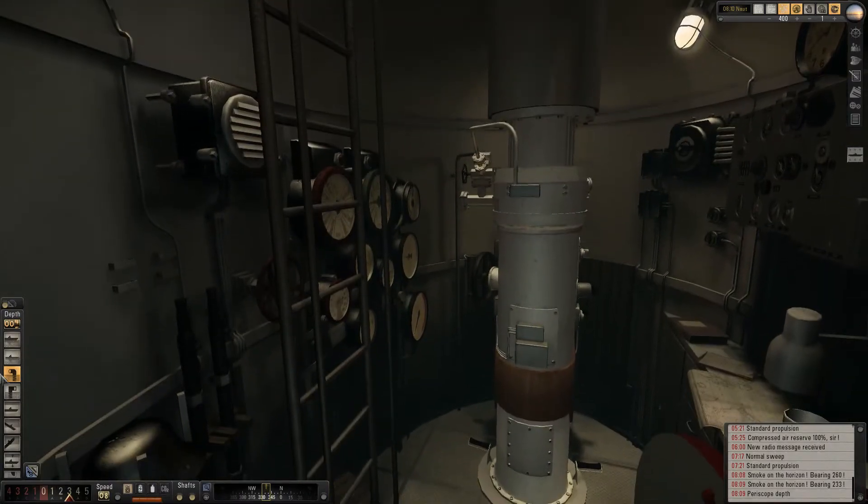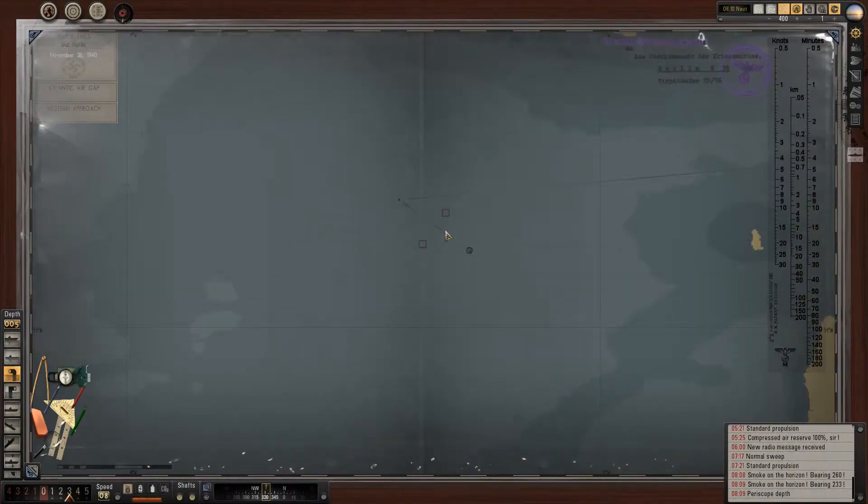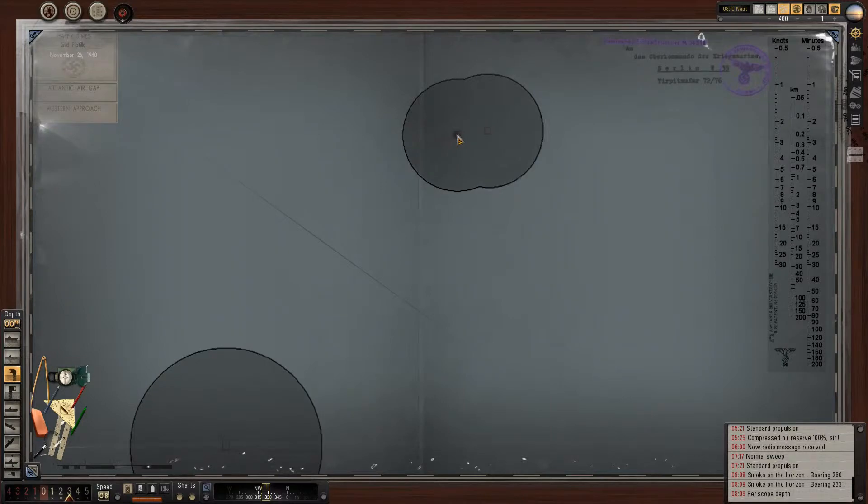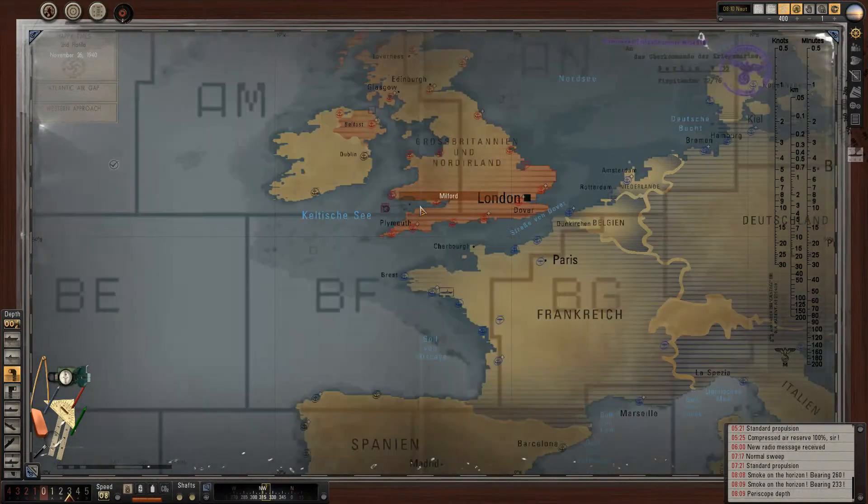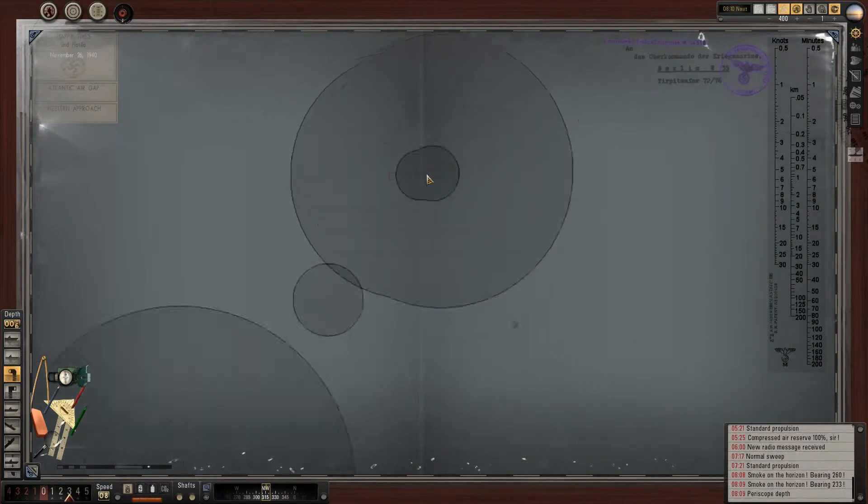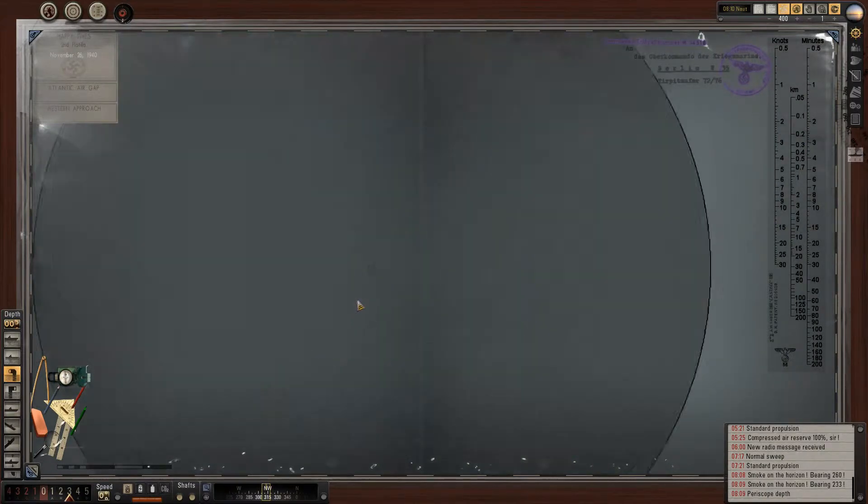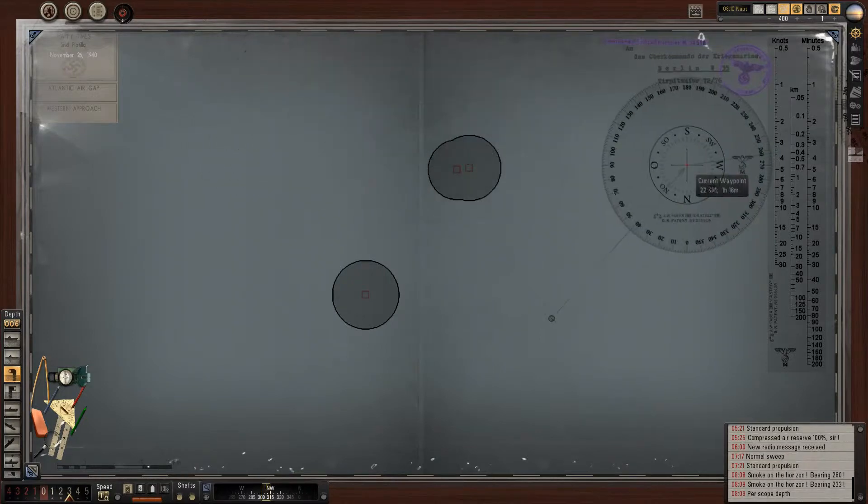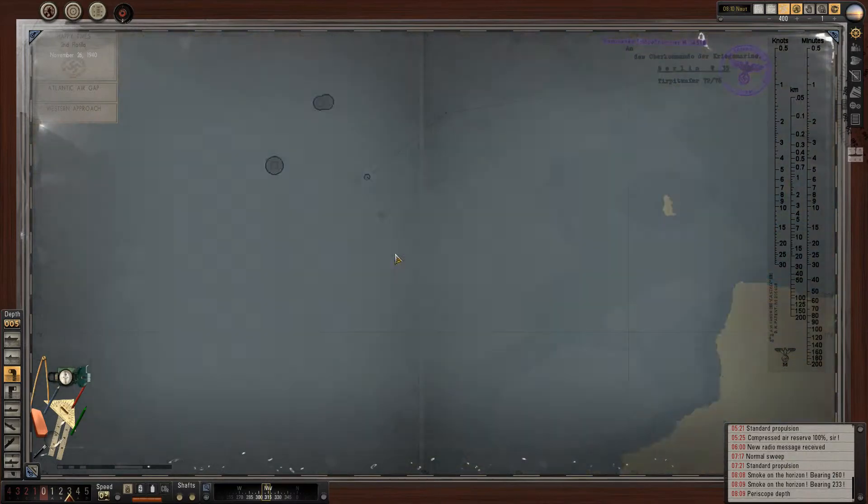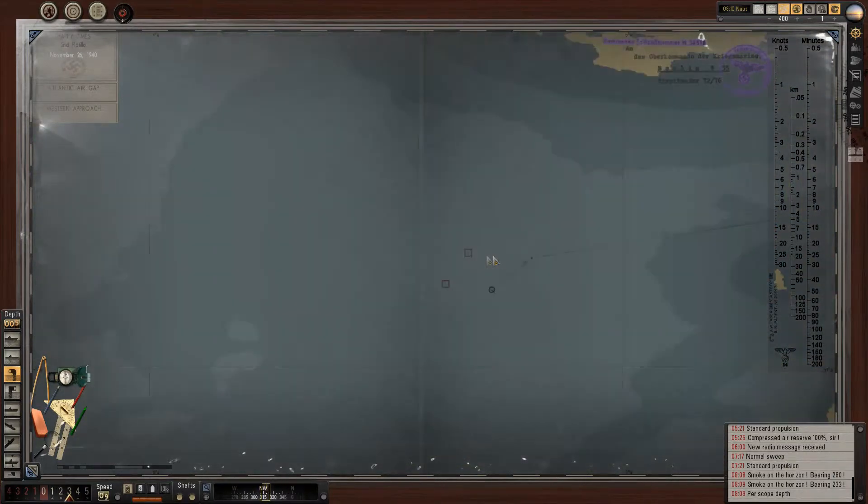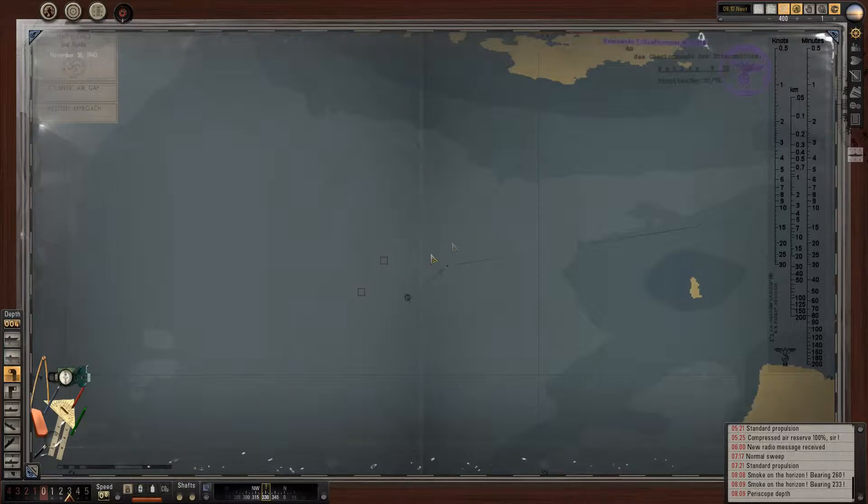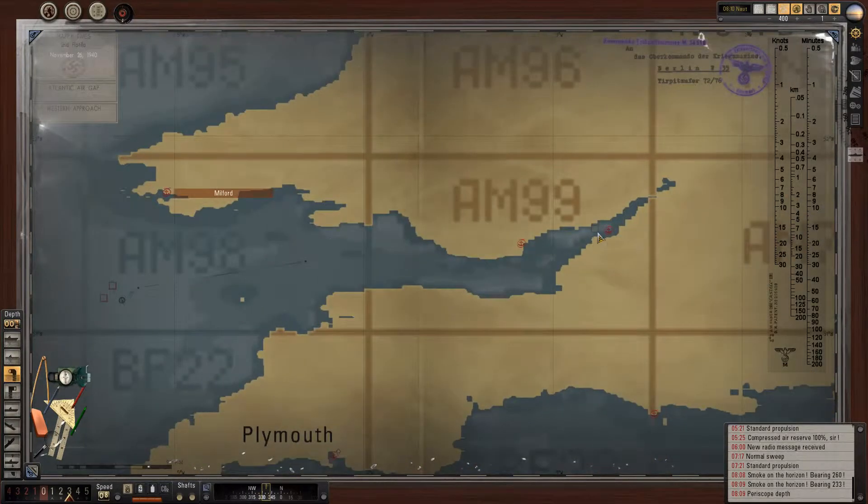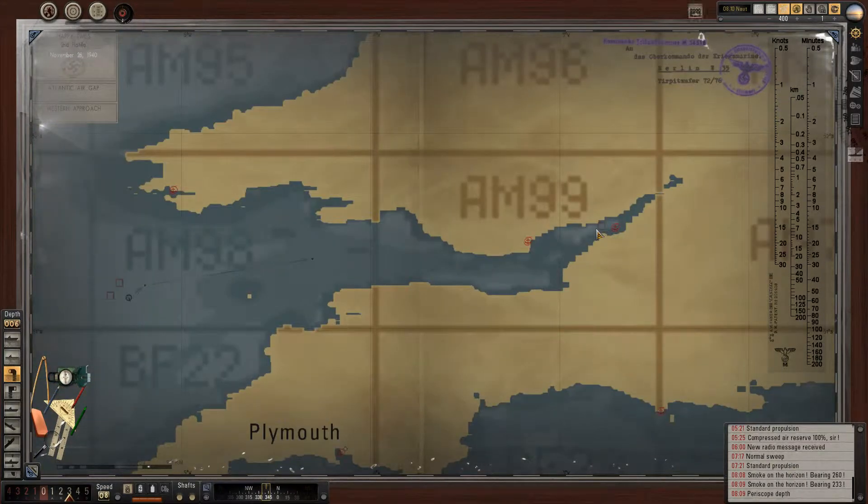Hello everybody. We're just diving to Periscope Depth right now. We do have a few merchants here, but unfortunately they're just little fishing boats, nothing that interesting. I was hoping it was going to be a full-on convoy, but that's not the case. I decided to dive anyway just to make sure that they don't see me and possibly report me to nearby destroyers. I did get a contact report of a possible convoy that is coming out of here, which is pretty neat.